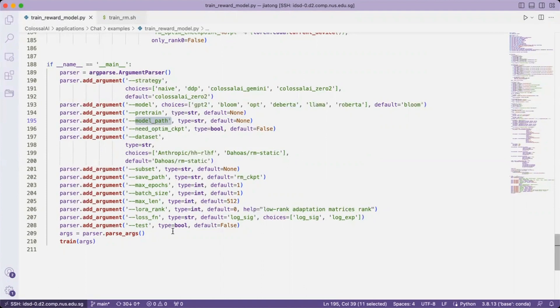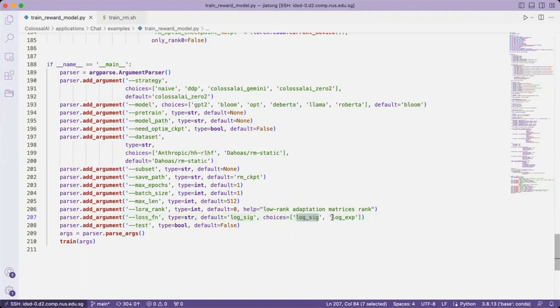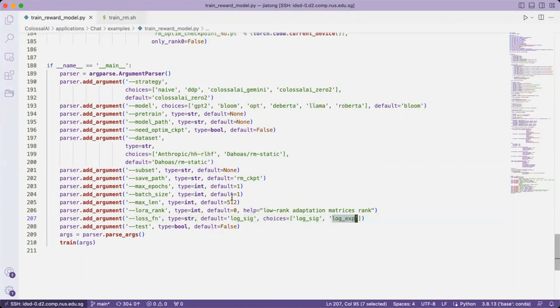We may customize the loss function. The first one is provided by the InstructGPT paper itself, and the second one we provided additionally.